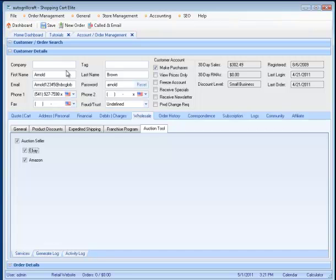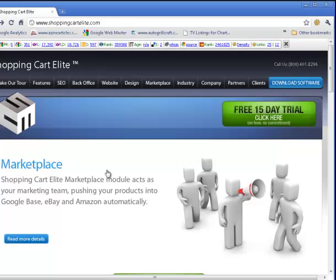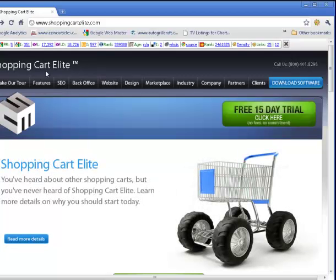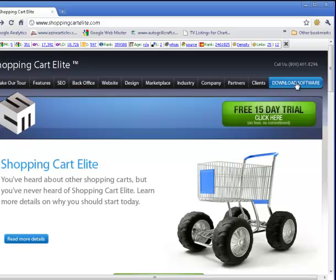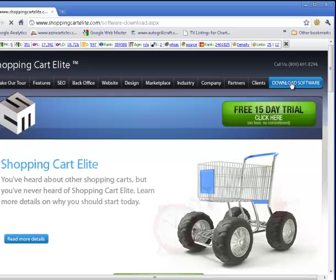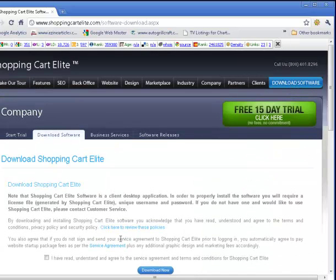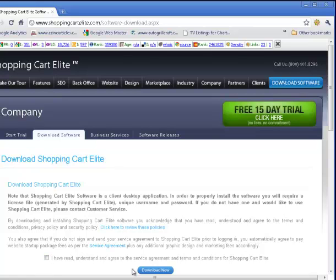One of the things that must take place now is your customer must download all of the Shopping Cart Elite software. They should go to ShoppingCartElite.com, select the Download Software button, agree to the terms, and download now.